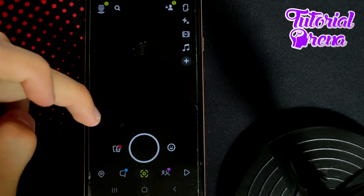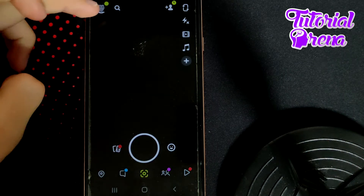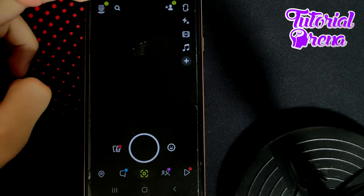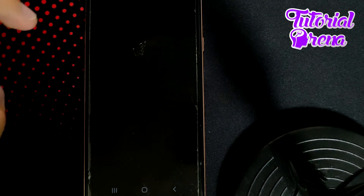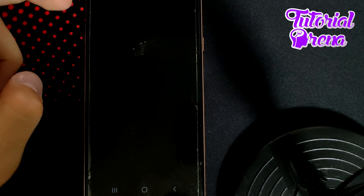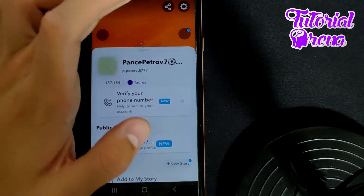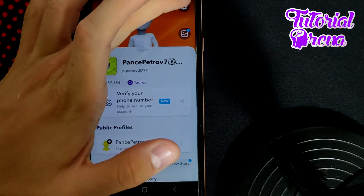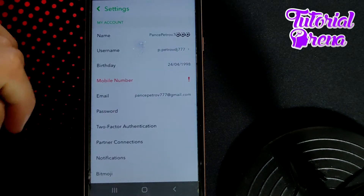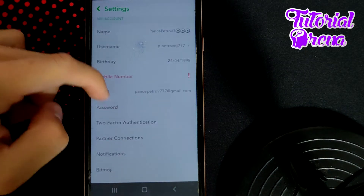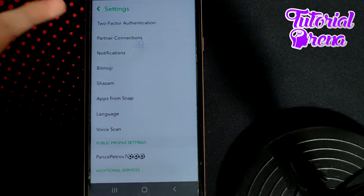To share Snapchat on Facebook, first go to your profile icon on the upper left side. Then tap on the upper right side on that settings bar selection, and from here you need to scroll down and look at all of these selections.